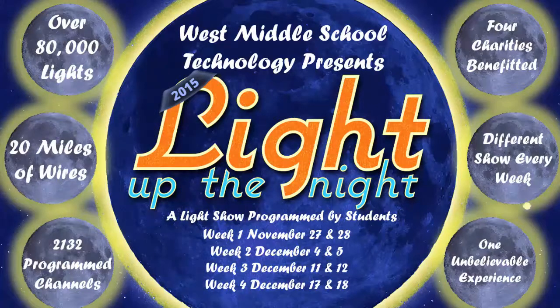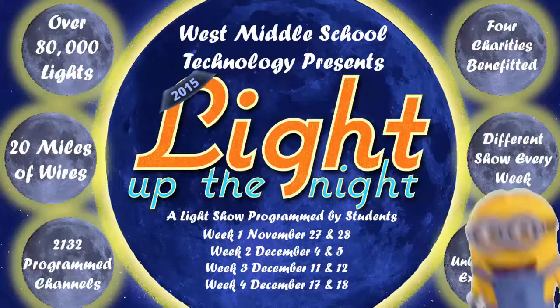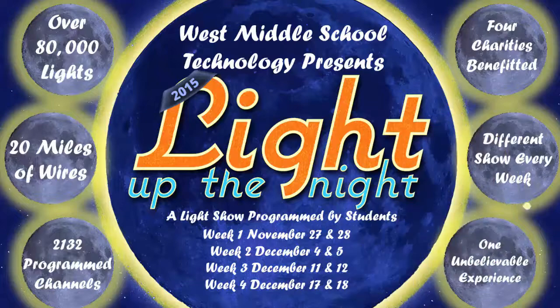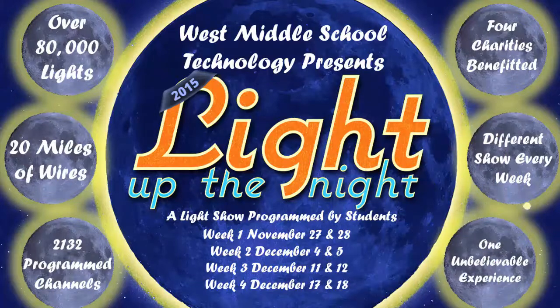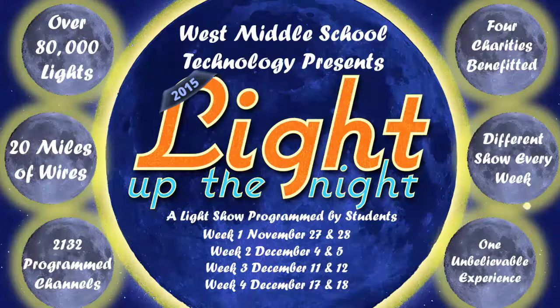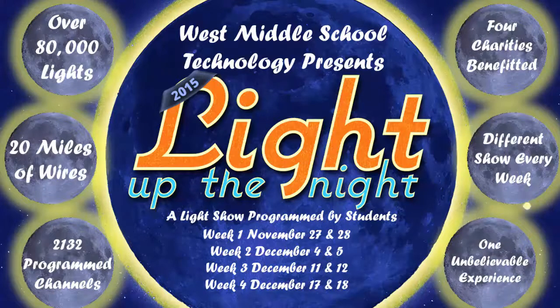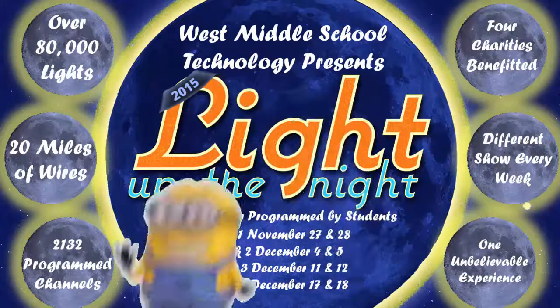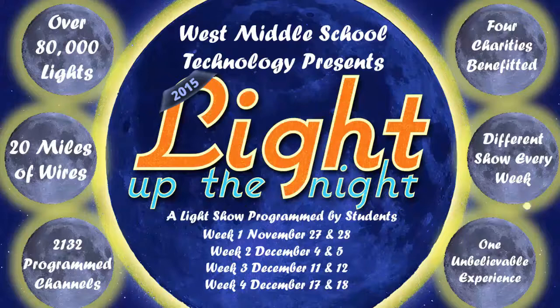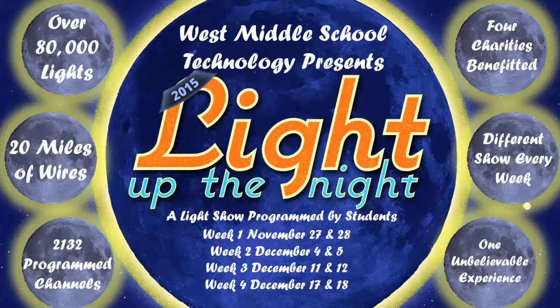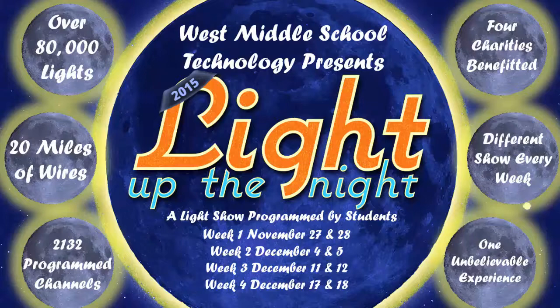Baby you just ain't seen nothing yet. Here's something that you're never gonna forget. Baby you just ain't seen nothing yet, you ain't been around.